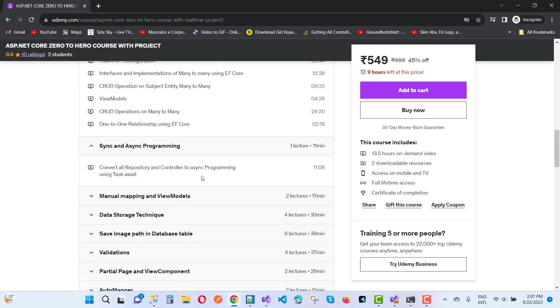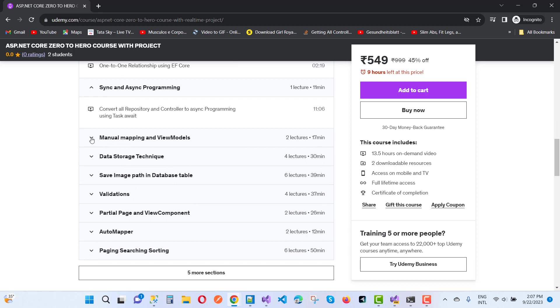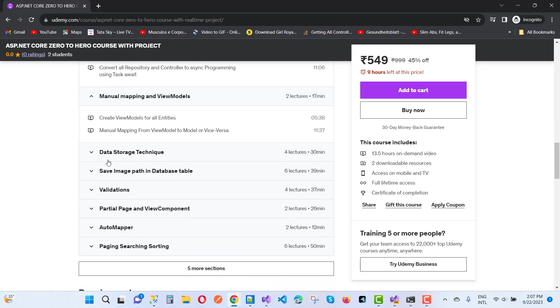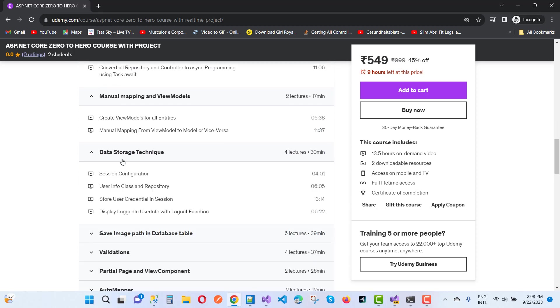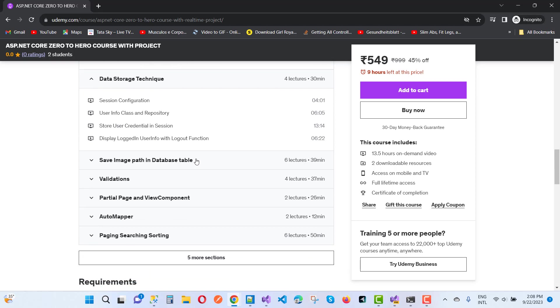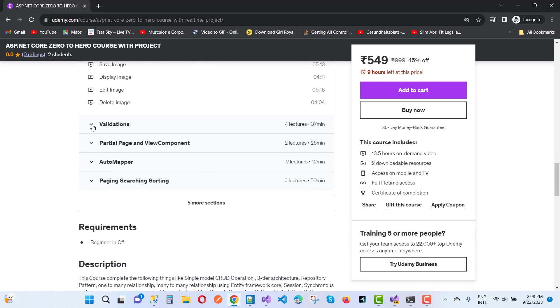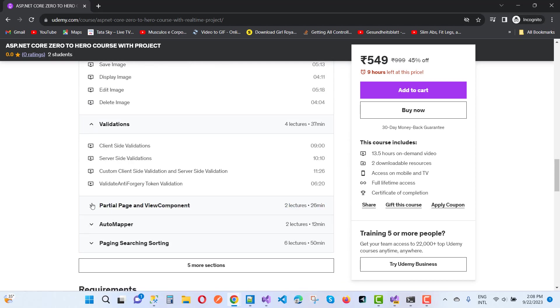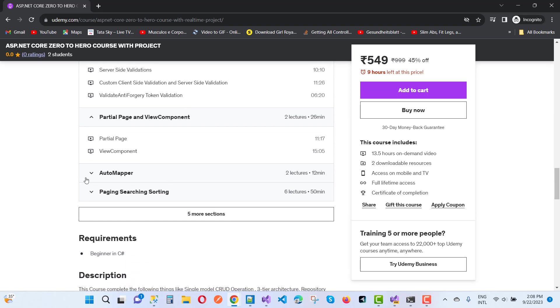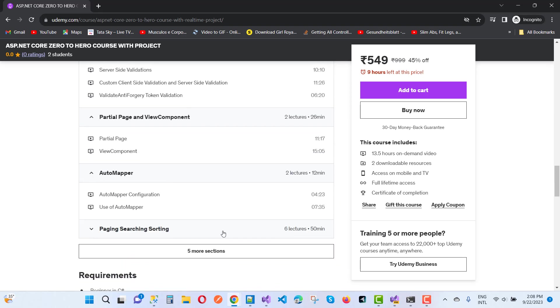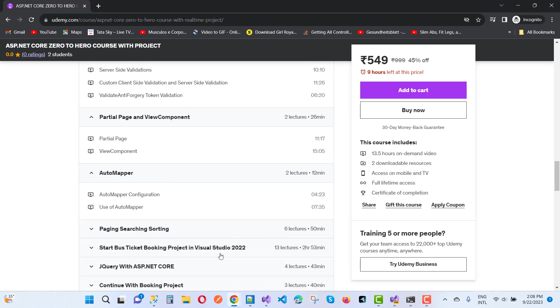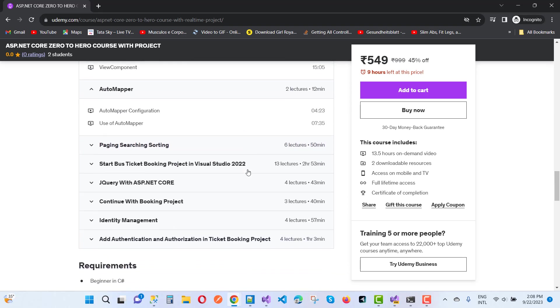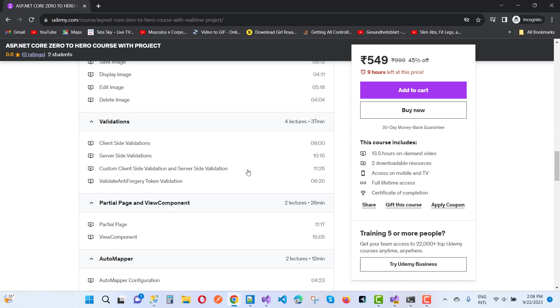Manual mappings and auto mappings, data storage techniques, save image in database path, validations, partial pages, and auto mappers - lots of sections I provide in this course.